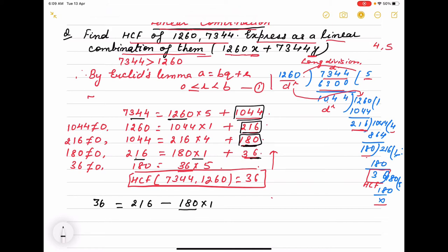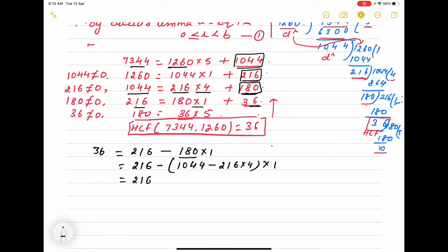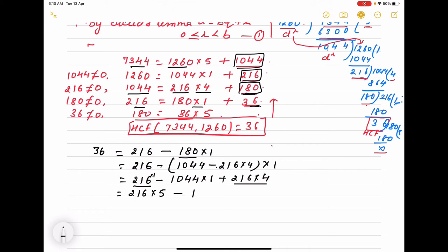To replace 180, we write: 180 = 1044 − 216 × 4. So substituting: 36 = 216 − (1044 − 216 × 4) × 1. We don't multiply anything out; we collect the coefficients. This gives us: 36 = 216 × 1 + 216 × 4 − 1044 × 1, so 36 = 216 × 5 − 1044 × 1.